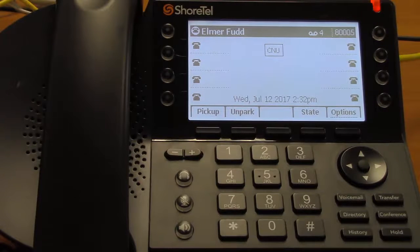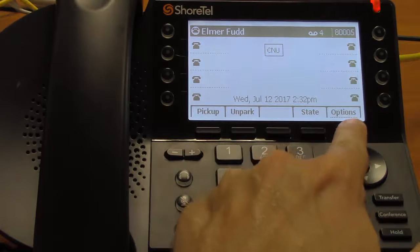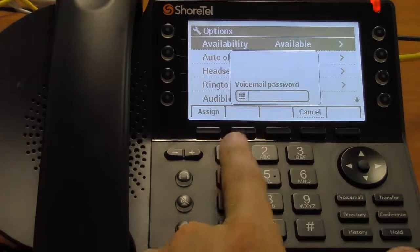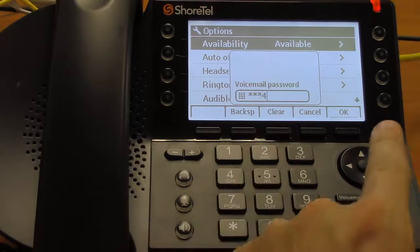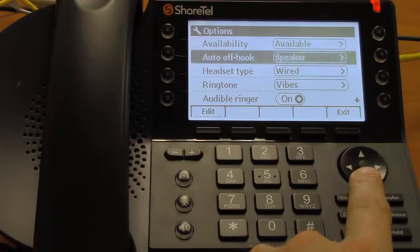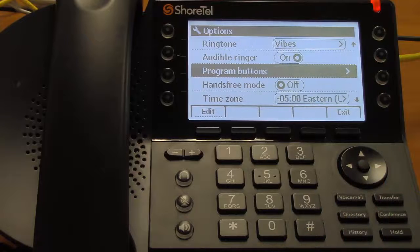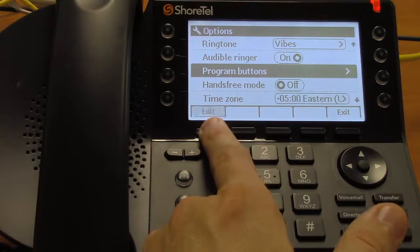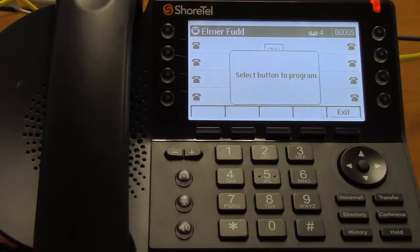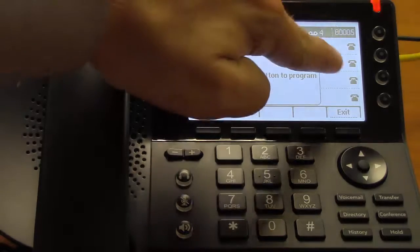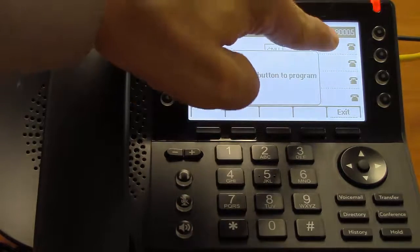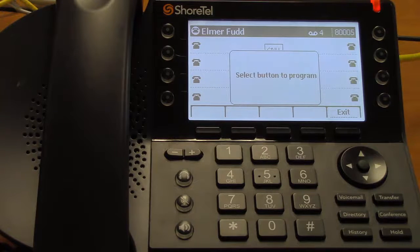The next option we're going to look at is setting up a speed dial number. To do that, we go back to options and enter our voicemail password in and push OK. Then we scroll down until you see program buttons, then press edit, and it will ask you to select which button you want to program. ShoreTel recommends that you do not program the two top right buttons, as doing so will make it much harder to put people on hold and take them off of hold.